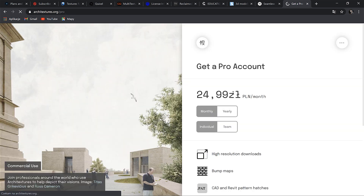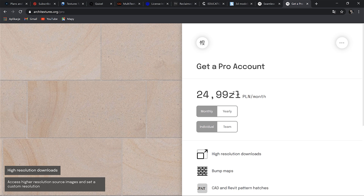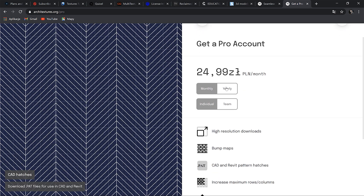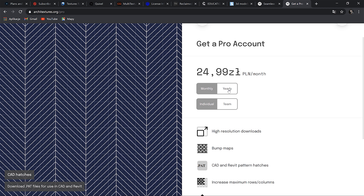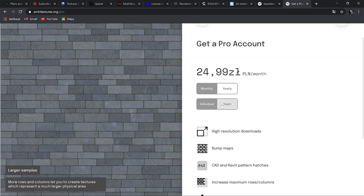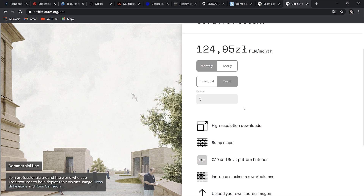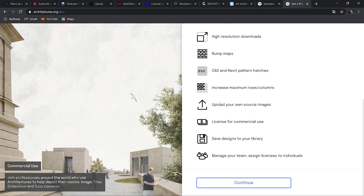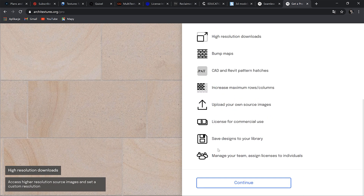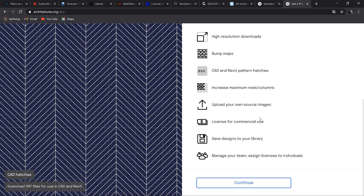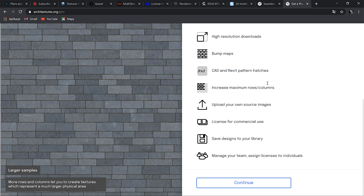You can download high resolution by creating a free account. It would be something around 7 USD. I think it's more useful for architects, but in some cases it can be worth checking. Or if you're an architecture student, I'm sure you can find lots of inspiration here.